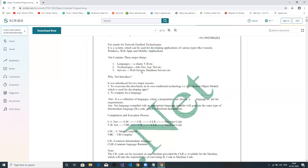Earlier we had ADO — Active Data Object — which was used in Visual Basic for communicating with databases. When Microsoft launched the .NET environment, ADO was converted into ADO.NET. So if I wanted to communicate with the database, the medium we use is called ADO.NET.